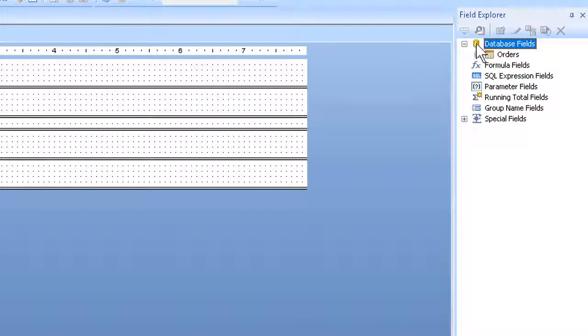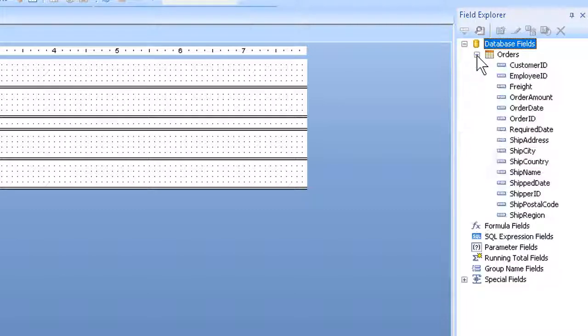And then expand the list of database fields or tables in the Explorer itself. And finally, expand the Table of Orders, from which I can now see the individual fields.